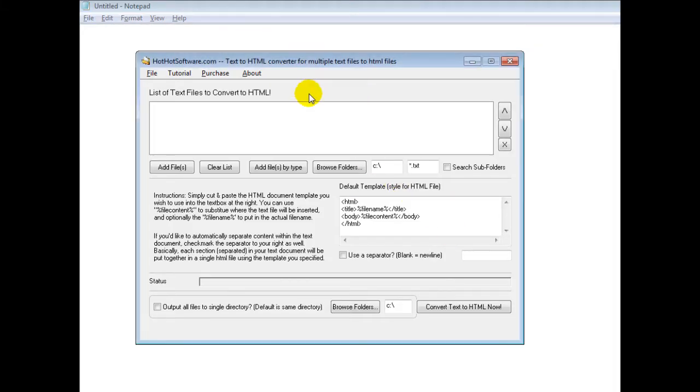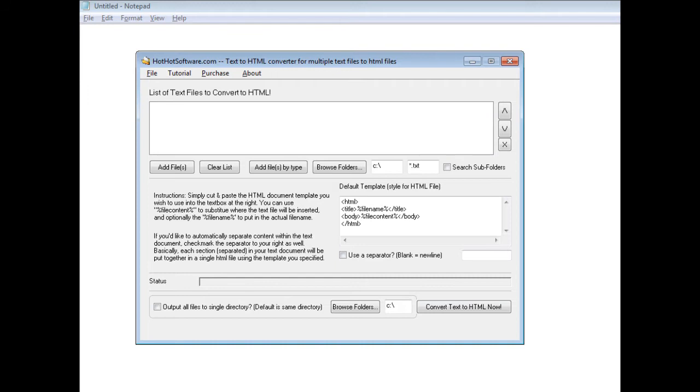Good morning, welcome to the HotHotSoftware.com Text to HTML Converter for Multiple Text Files. This is a really cool software application that allows you to easily take text files and format them for the web.